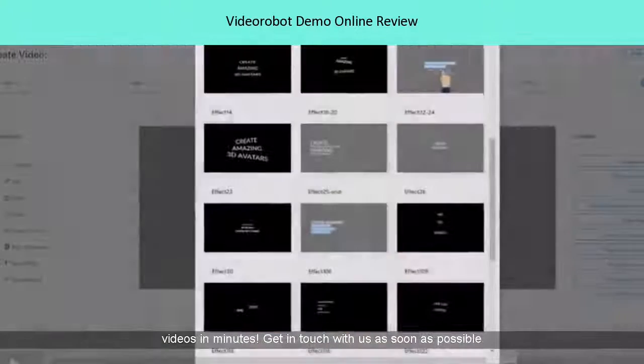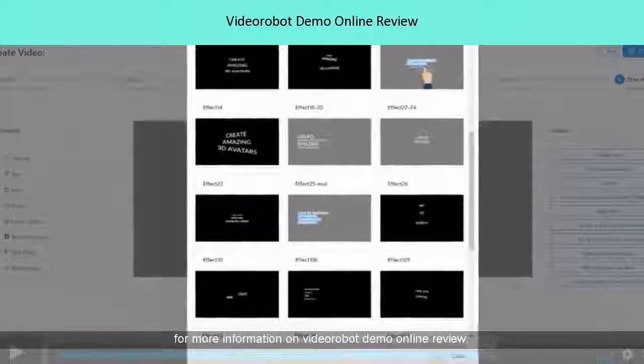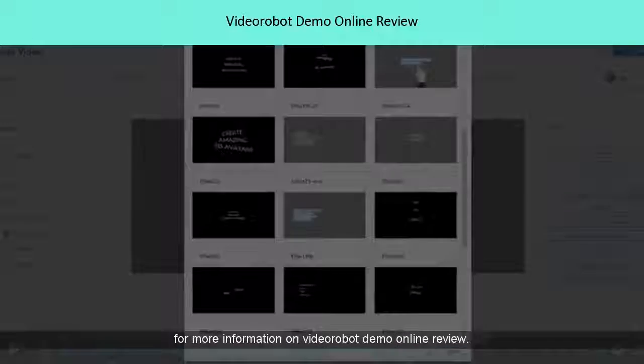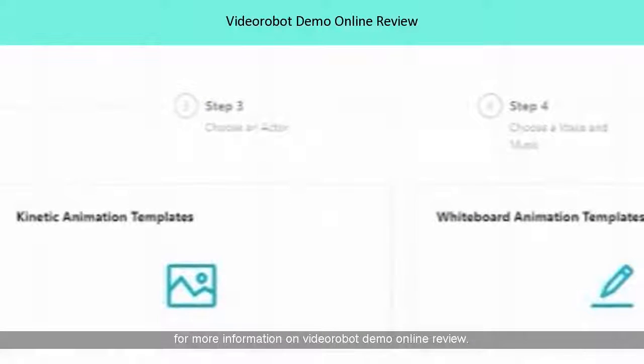Get in touch with us as soon as possible for more information on Video Robots Demo Online Review.